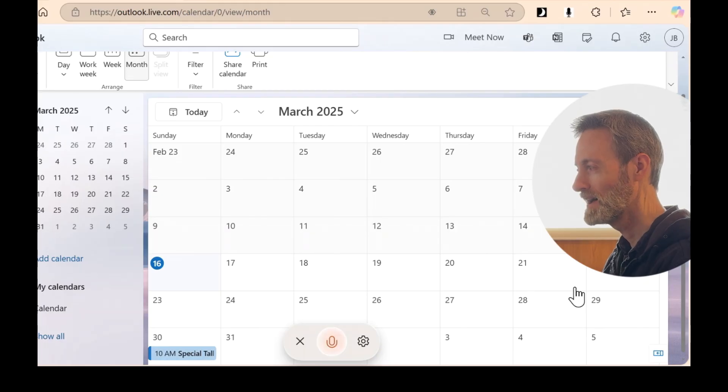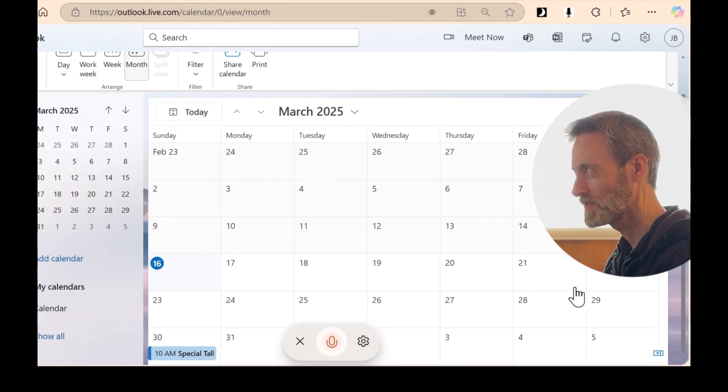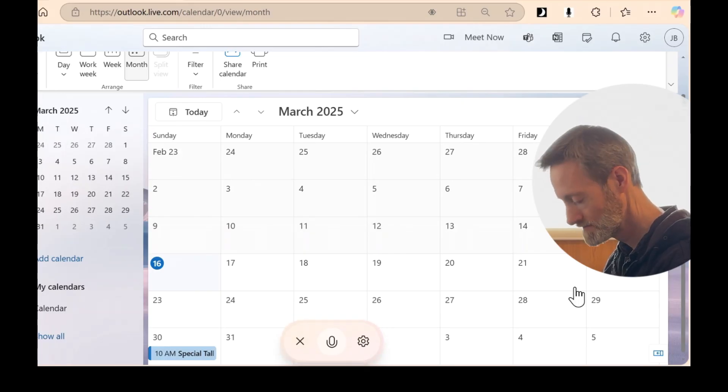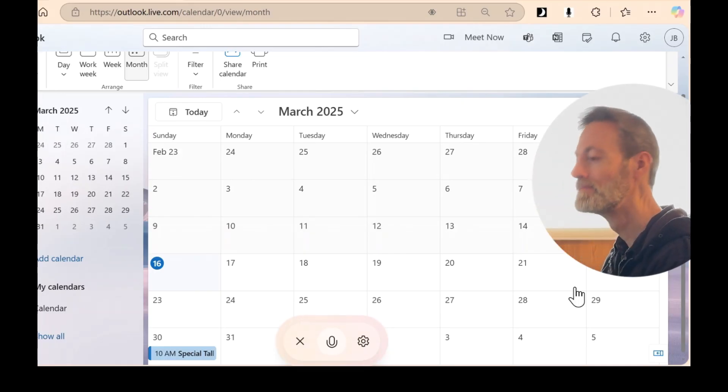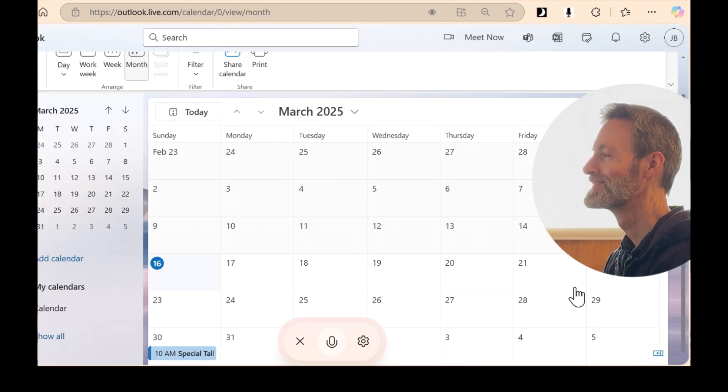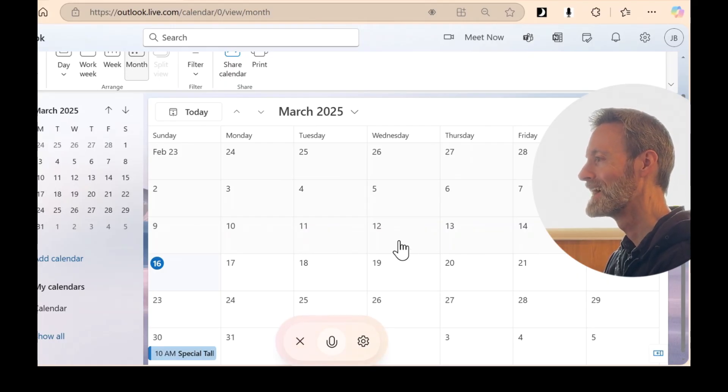You're right. The special talk is indeed scheduled for Sunday, March 30th. Not today. Thanks for pointing that out.